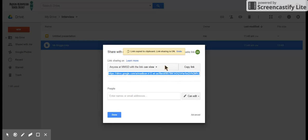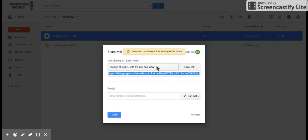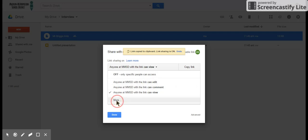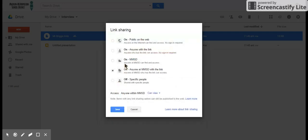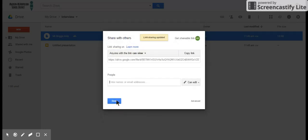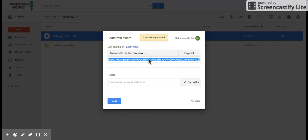And I want to change this from 'anyone with MMSD link' to 'anyone with link.' I'll have to hit more, and somewhere here is 'anywhere with link.' This one right here is the important one you want to click. I know it takes a couple clicks, but it works. We hit save, and now we have this link right here. I want to click the 'copy link' button. So now I've copied that link.